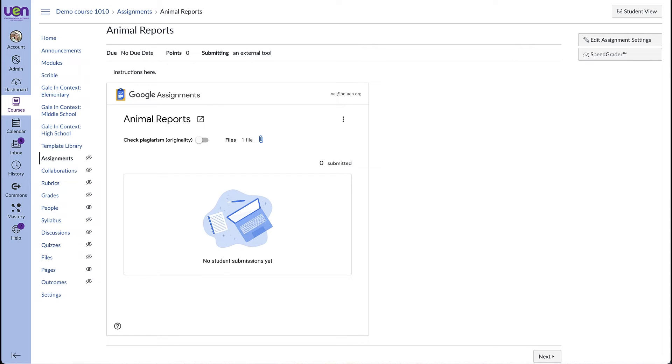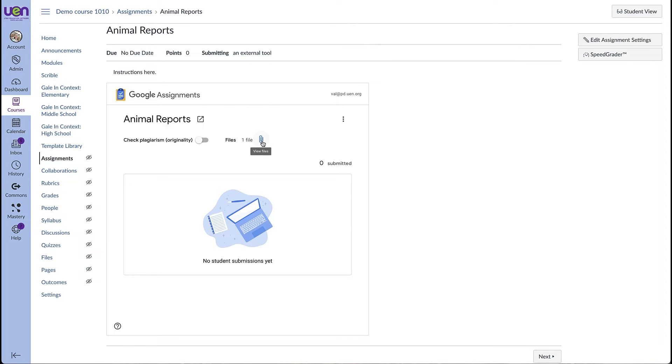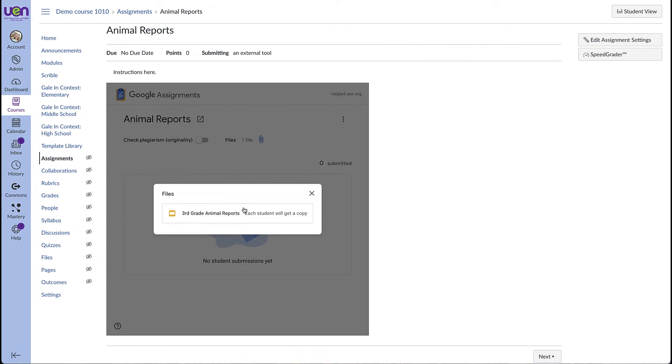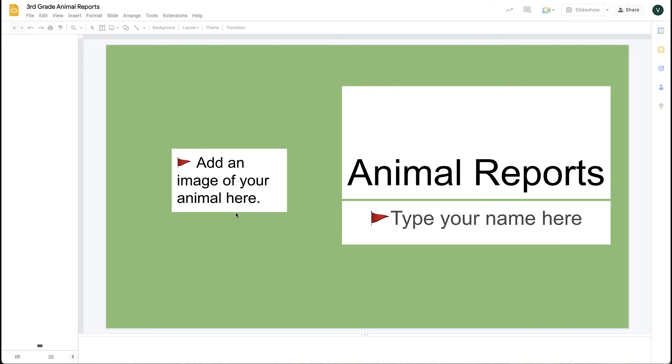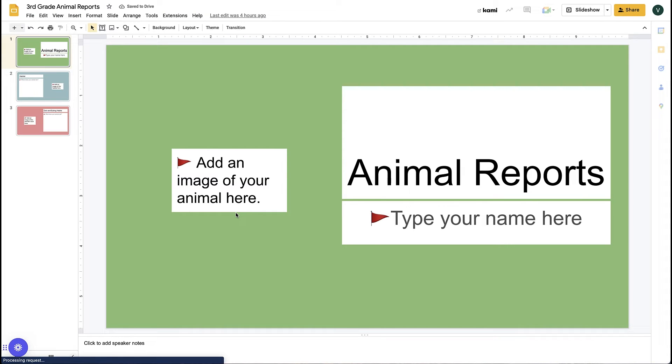You now have created the assignment. If you want to remind yourself what the slide deck template looked like that you originally assigned your students, you can click here on the paperclip, and then click, and you can view the template.